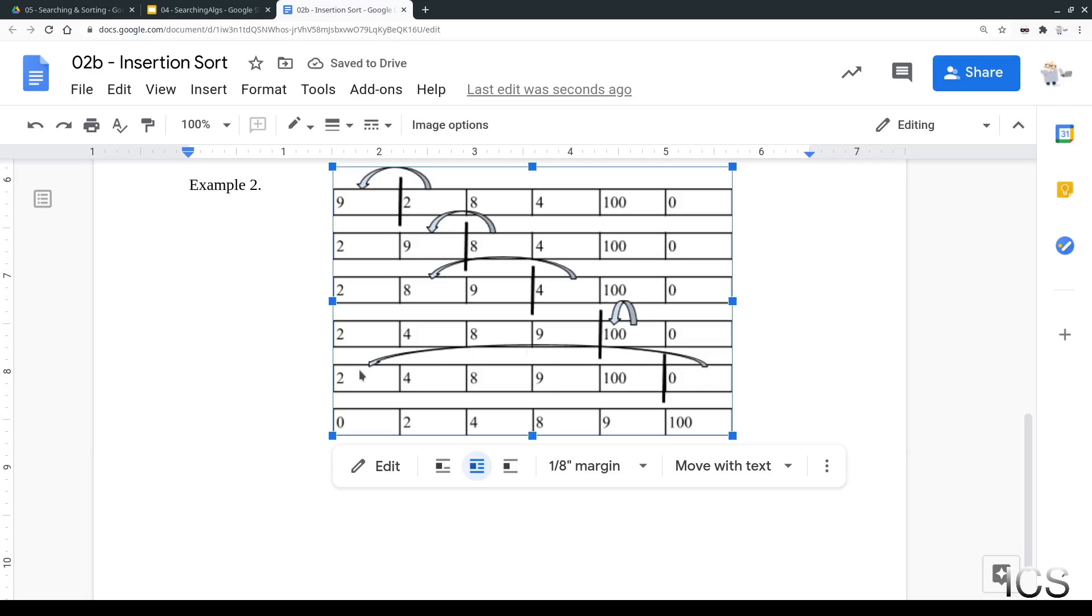And where does the 0 go? The 0 goes all the way to the end and all the other values get shifted up. Now the shifting is actually an expensive operation, meaning that it takes a lot of steps. It takes a lot of steps to shift all this over.